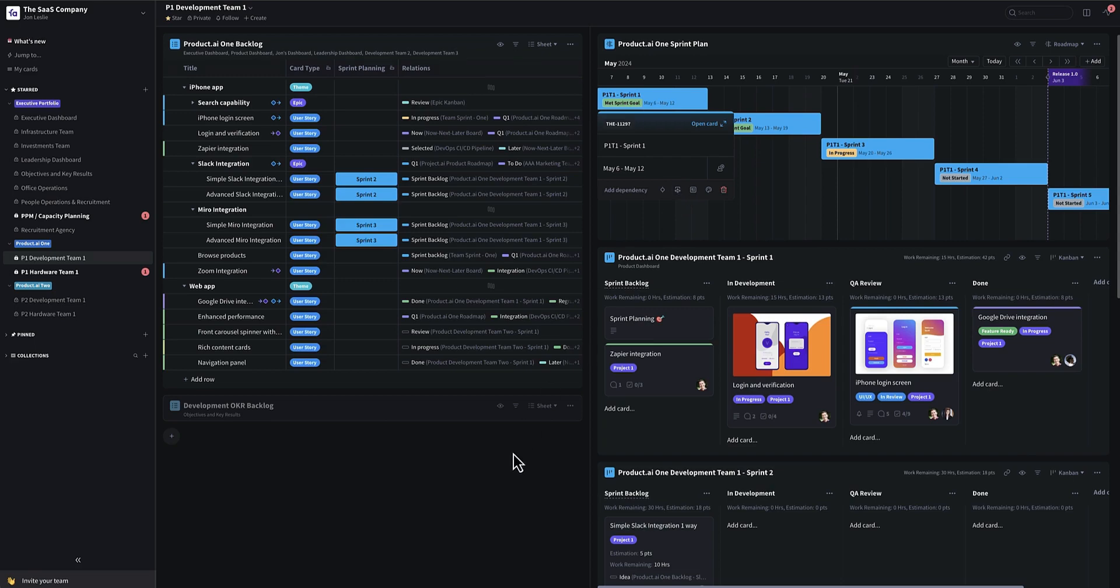And there you have it again. And that's how to do sprint look ahead planning and sprint management on a timeline on the Favro platform.